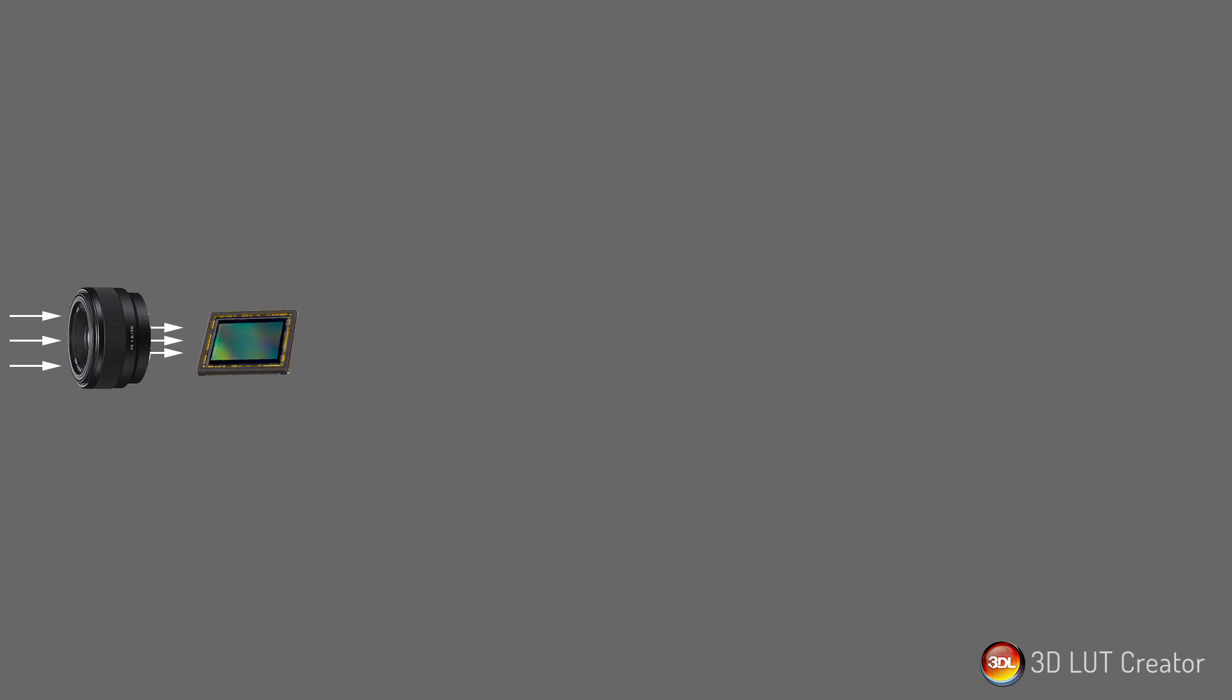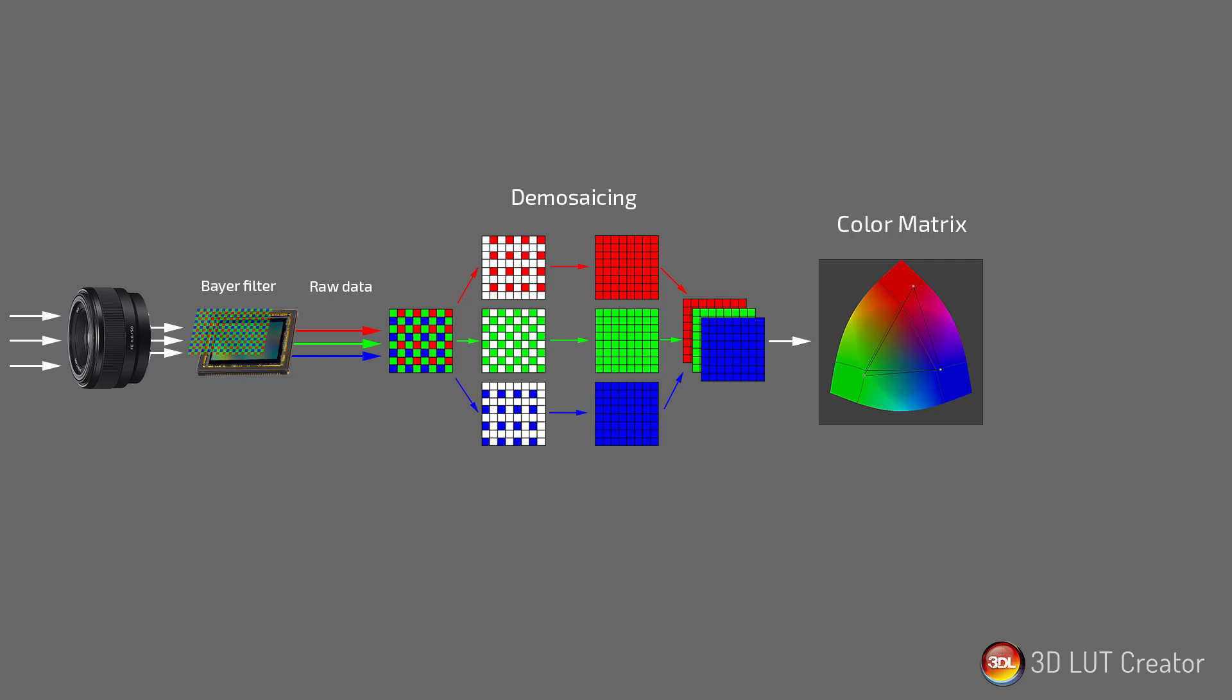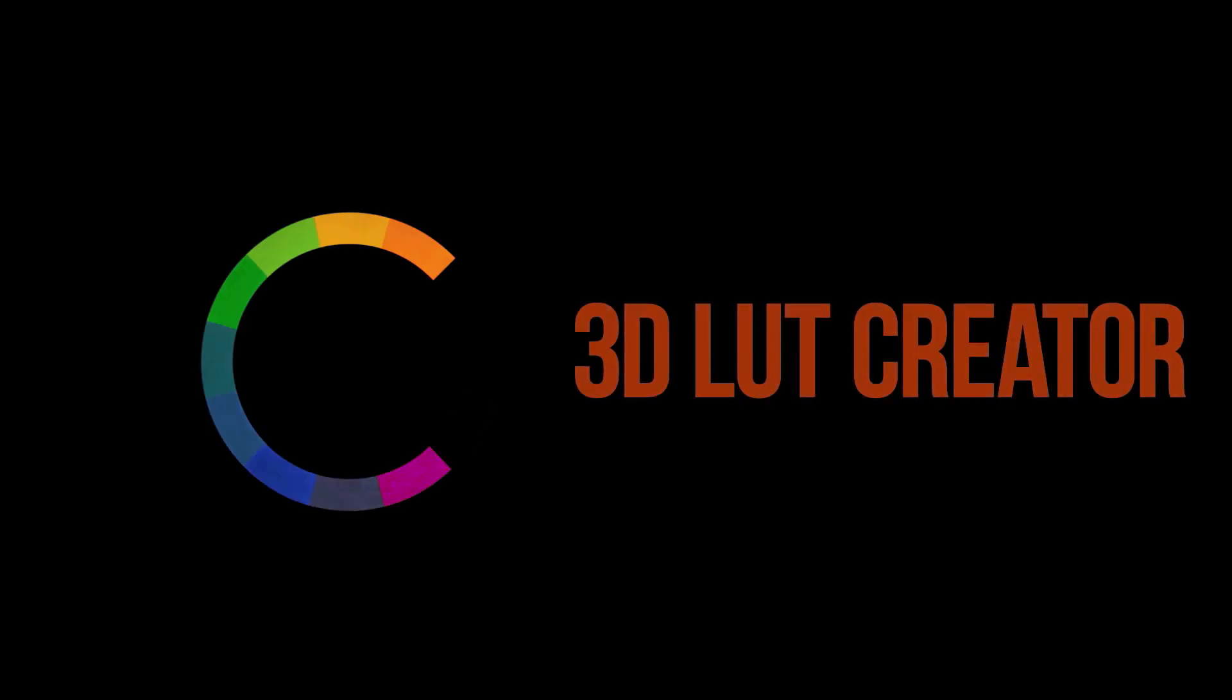Hello, in the last video about developing RAW photos in 3D LUT Creator, we discussed LibRAW development settings. In this video we will take a look at the tools that 3D LUT Creator has for working with RAW files.